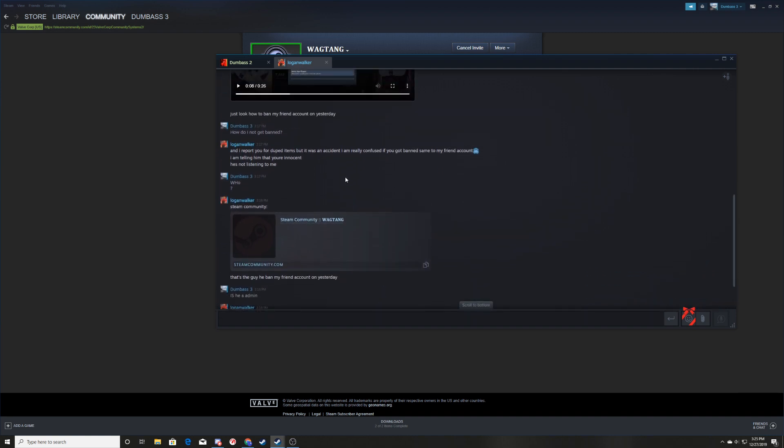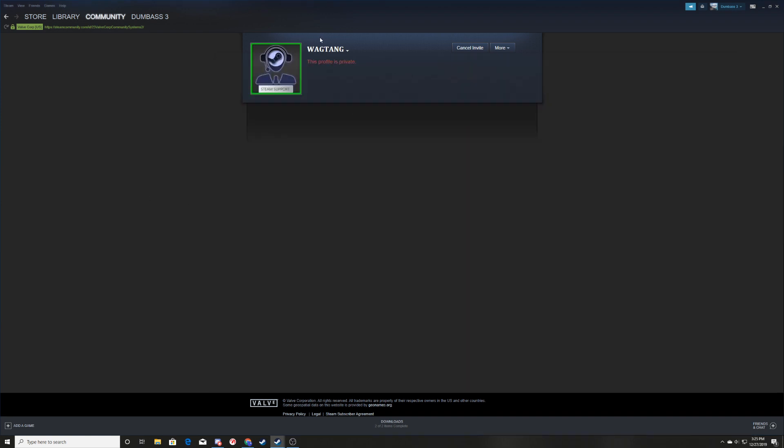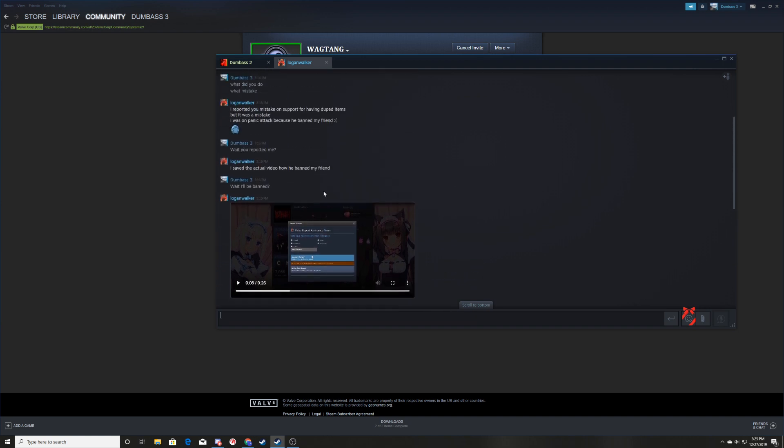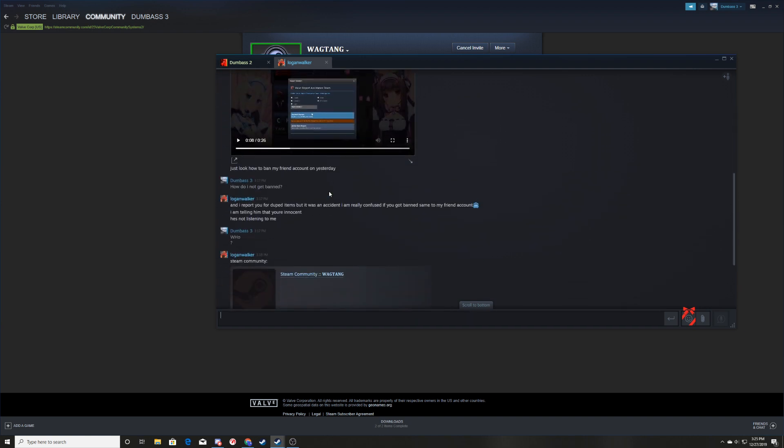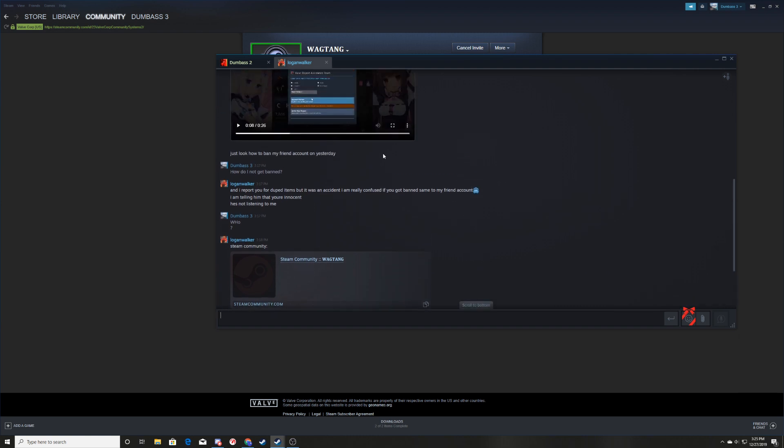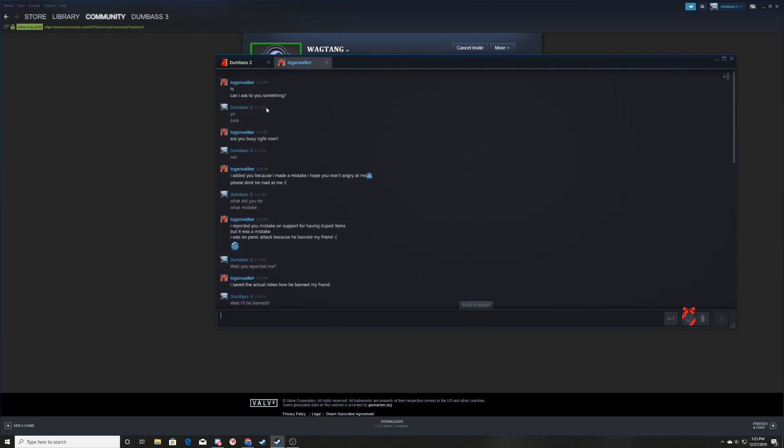That person would be Wag Tang. He is a TF2 scammer because he just wants your items, threatening you with banned dupe report or whatever even though it's fake. So just want to warn you.